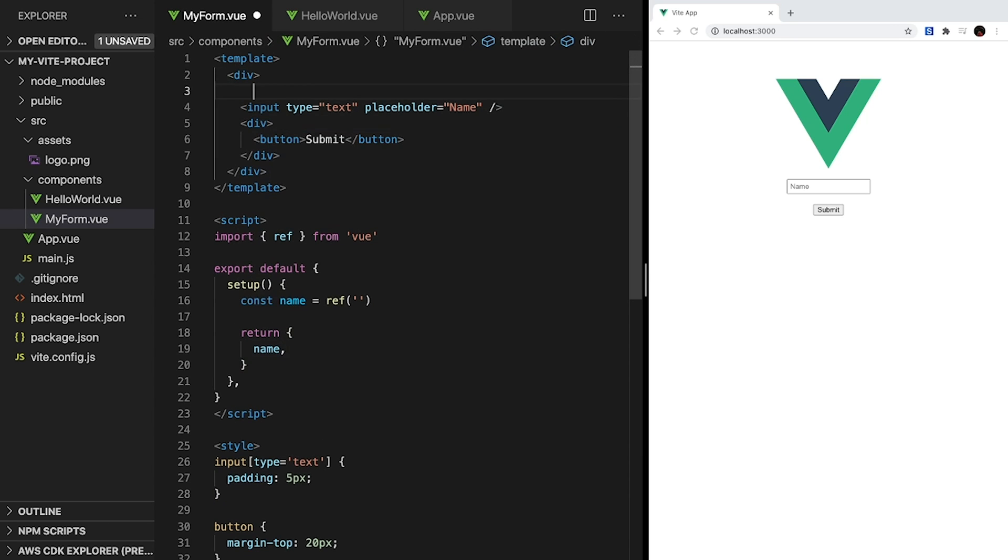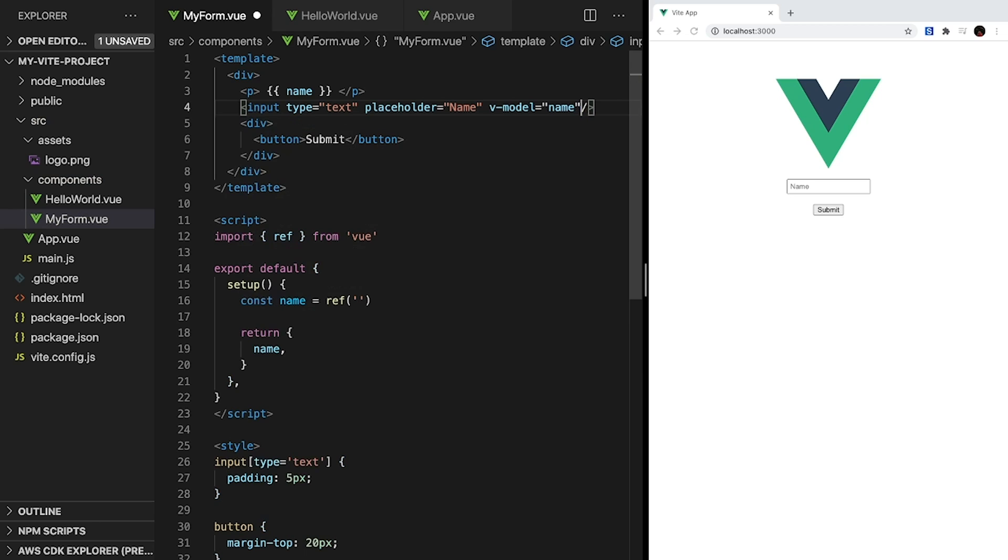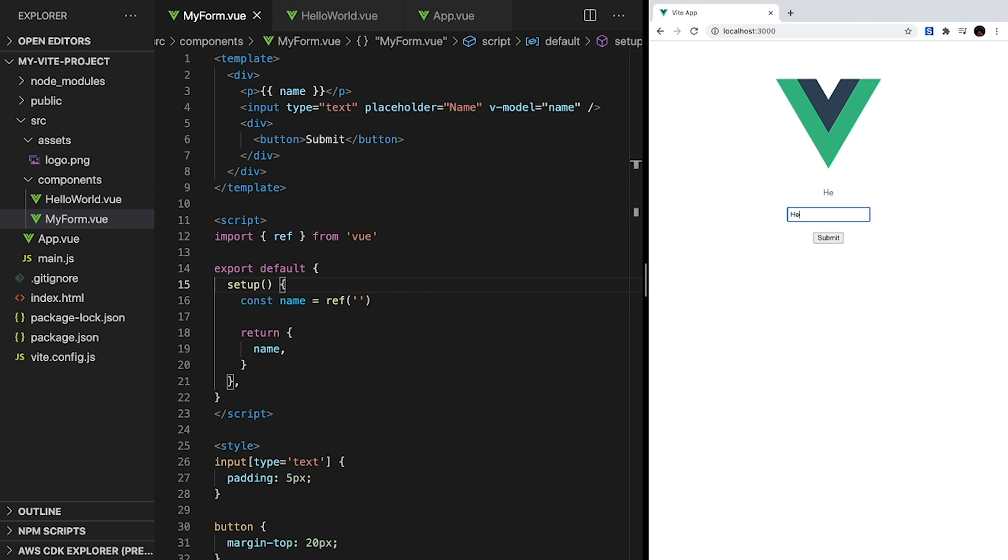Back inside our template, let's print out name, and then set up a v-model on our input. v-model creates a two-way data binding. This means that whenever our input changes, name will change. And if name changes somewhere else in our application, our input will also change. We can see this in action when we type inside of our input. As we type, the value of name changes, and that's the power of reactivity in Vue.